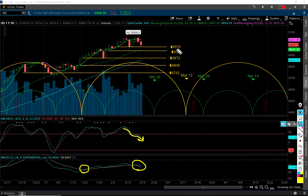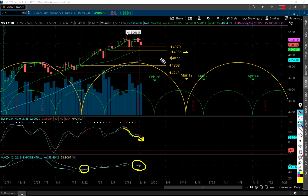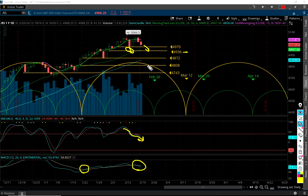Here's 4970, and here's 4936 on the daily chart, which matches the 4937 on the weekly chart. I think at some point in the near future we're going to break below 4970 and come down — like we did over here recently — and hit 4936 for sure. Below that would be 4872. I'm pretty sure 4936 is going to happen pretty soon.